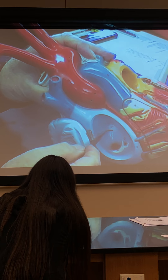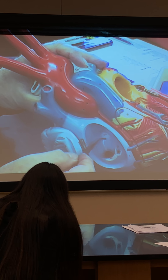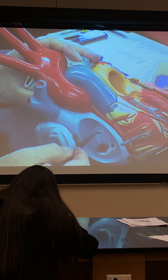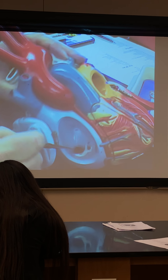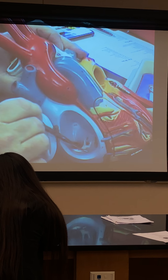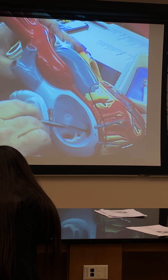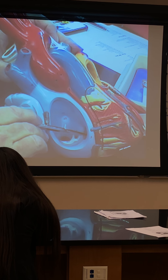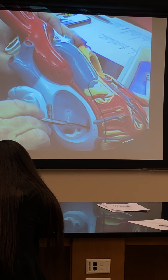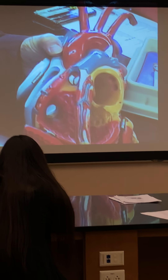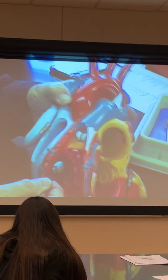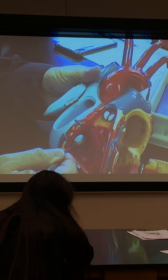This white spot is the fossa ovalis that you had from childbirth when you were born. We'll be talking about that later. The right atrium — blood from it will next go through this structure. This would be where we would find the tricuspid valve, but it's not present in this model. We don't see the tricuspid valve, and we don't see the chordae tendineae either.